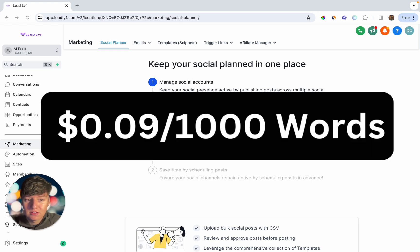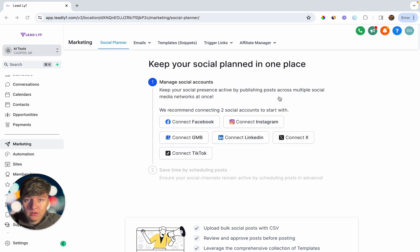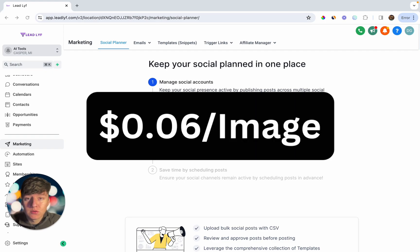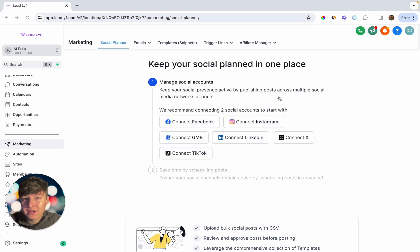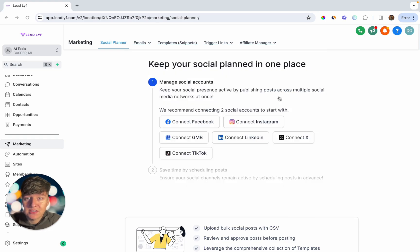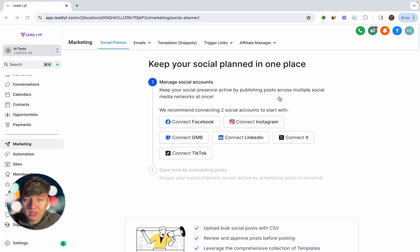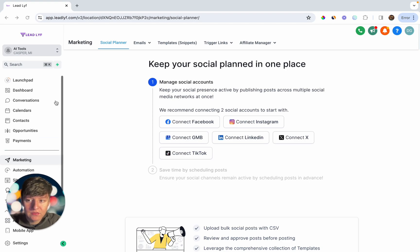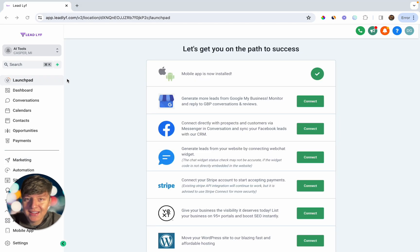Keep in mind, every time you use this it costs $0.09 per thousand words and $0.06 per image. If you don't want to eat this cost, you don't have to. If you're on the SaaS Pro plan with Go High Level, you can resell and rebill this to your clients — charge your client whatever you want per image, keep the difference, and that's how you profit.